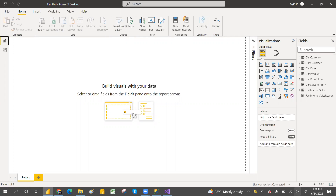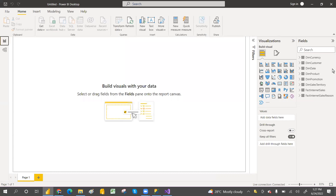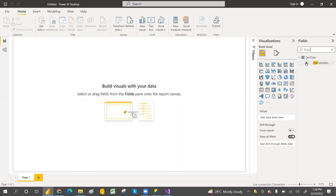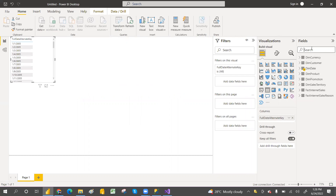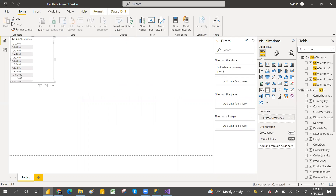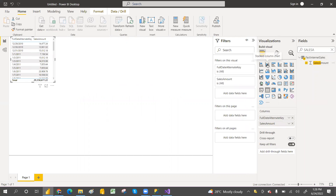You can create a report but you cannot edit the model. Why? Because we are in a live connection - you can see it here, it says 'Live Connection Connected.' So let's create a few reports.